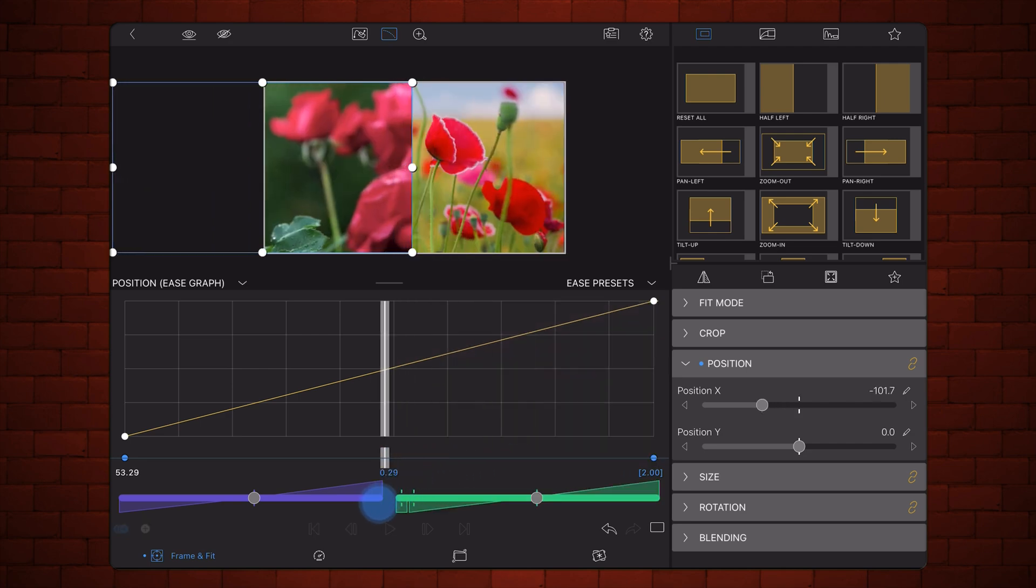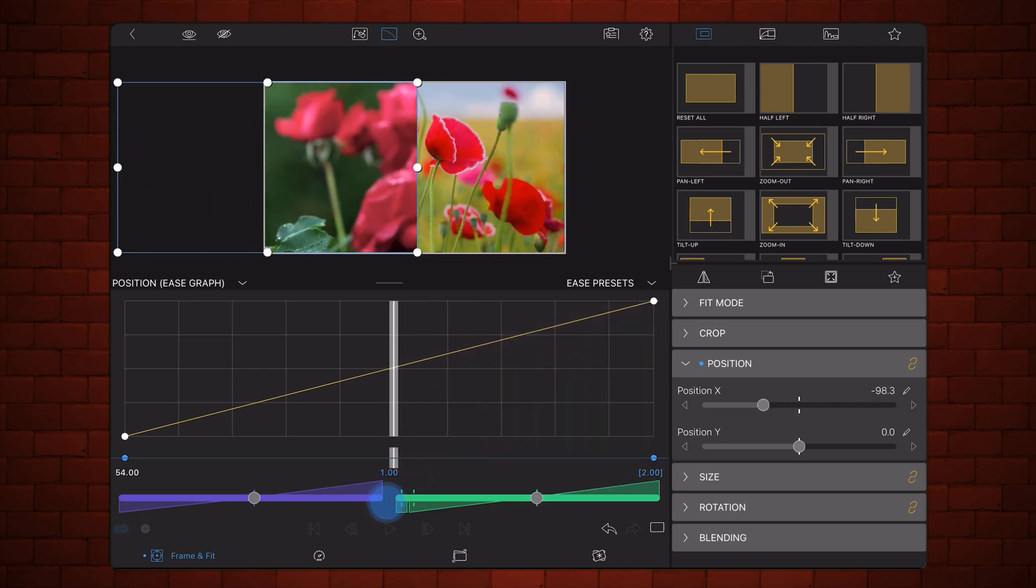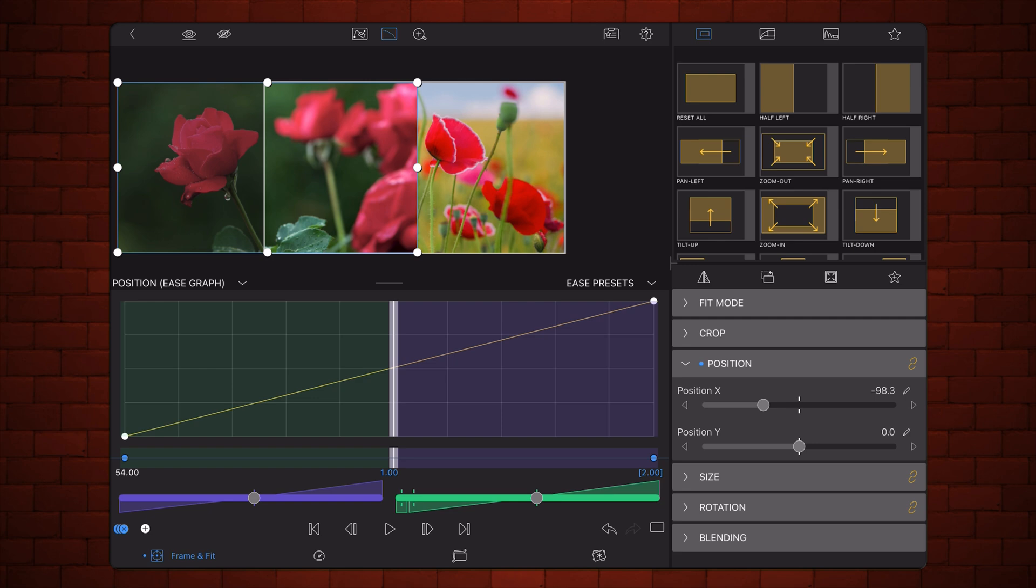The second thing that I want you to notice over here is I'm in the middle of two keyframes. As you can see, there's a green area and a green slider and a purple area and a purple slider.